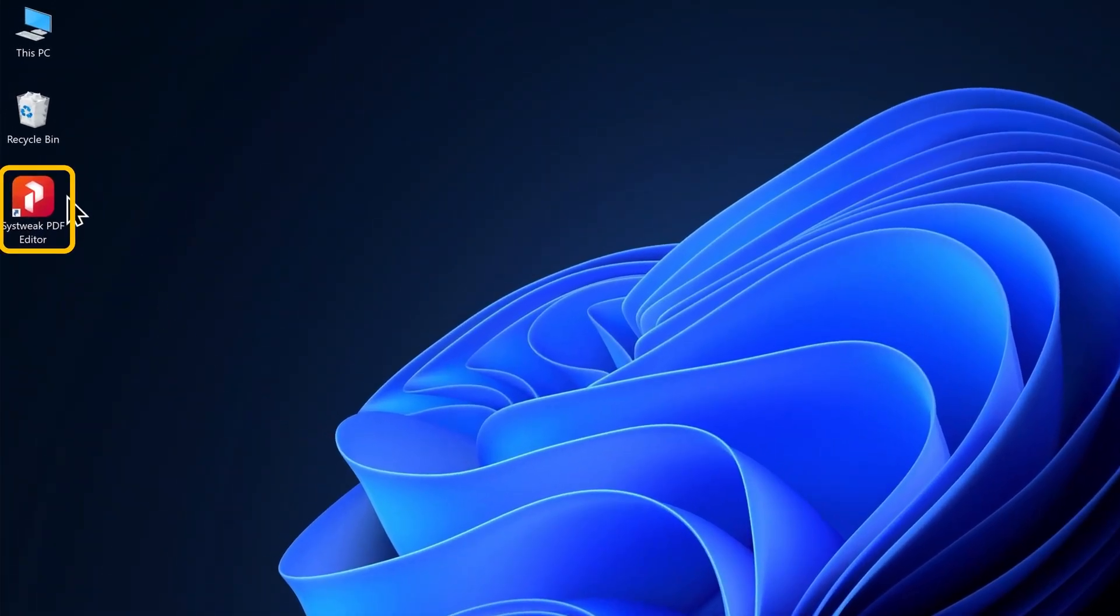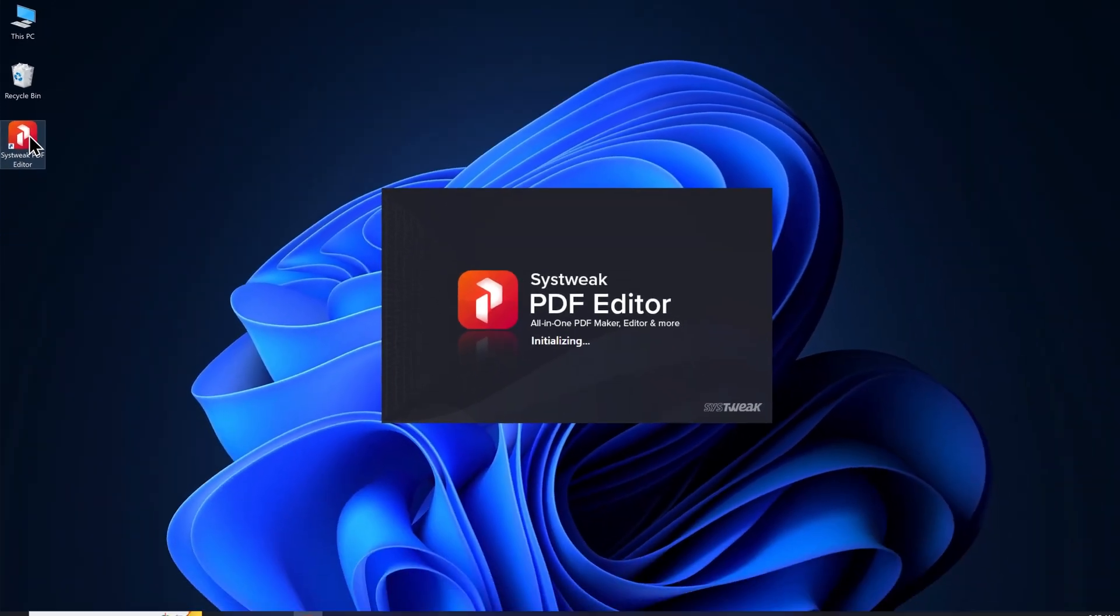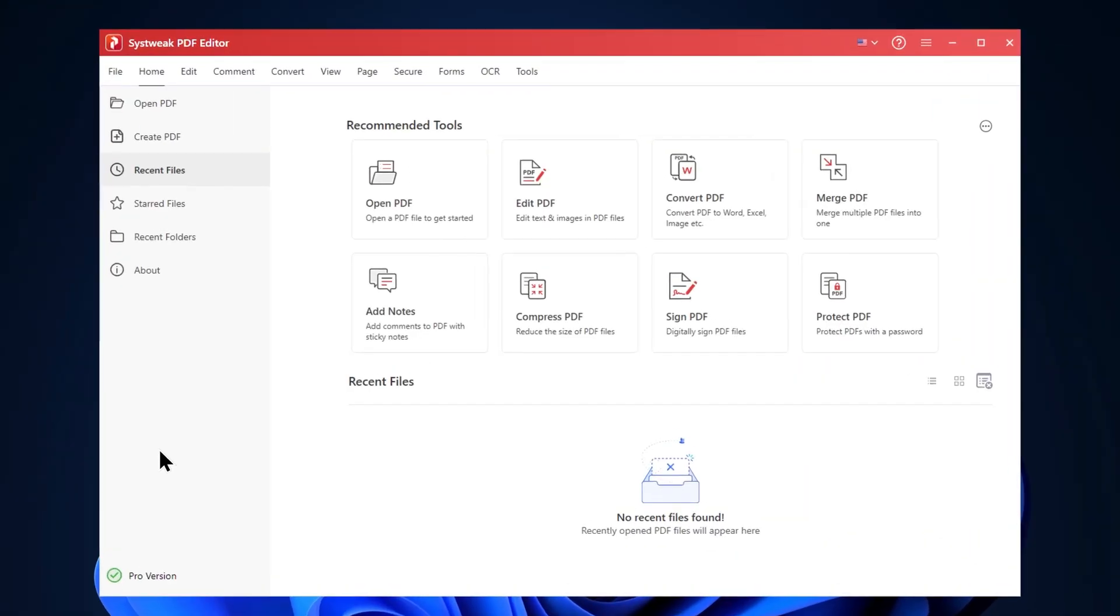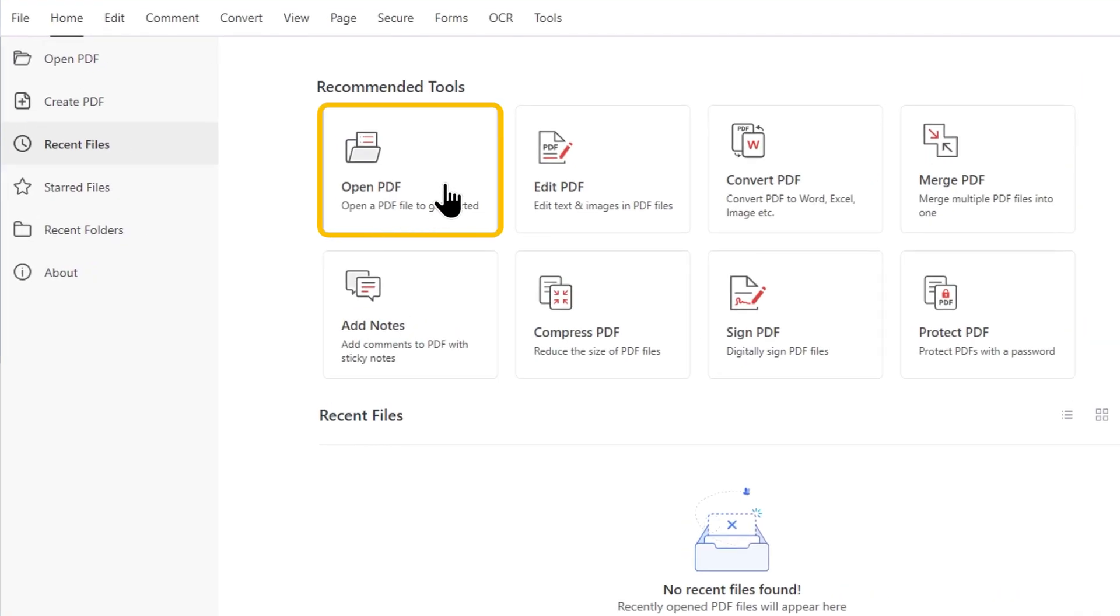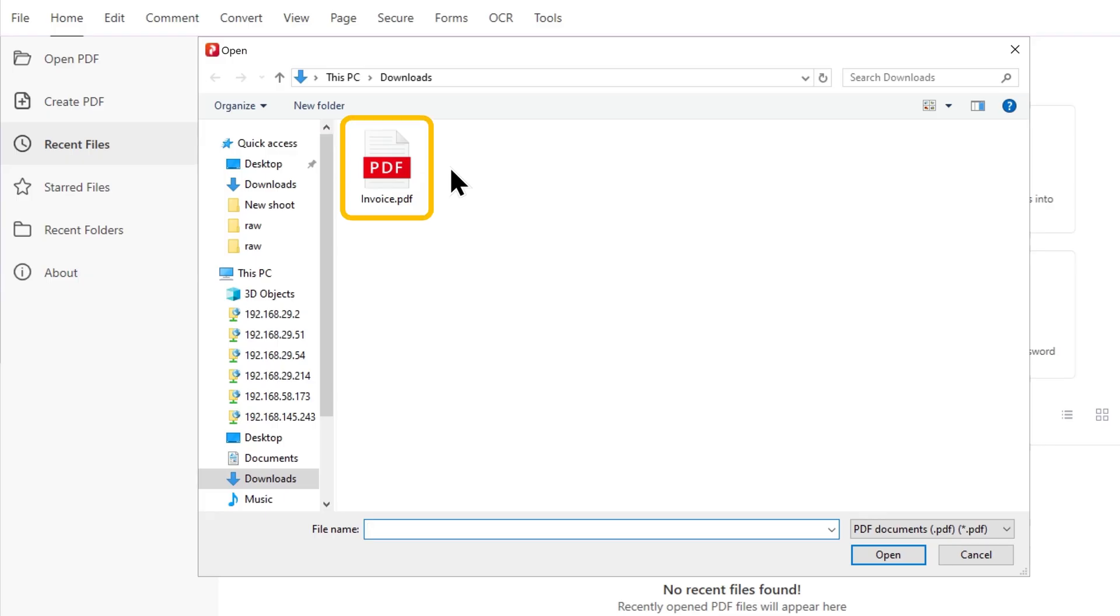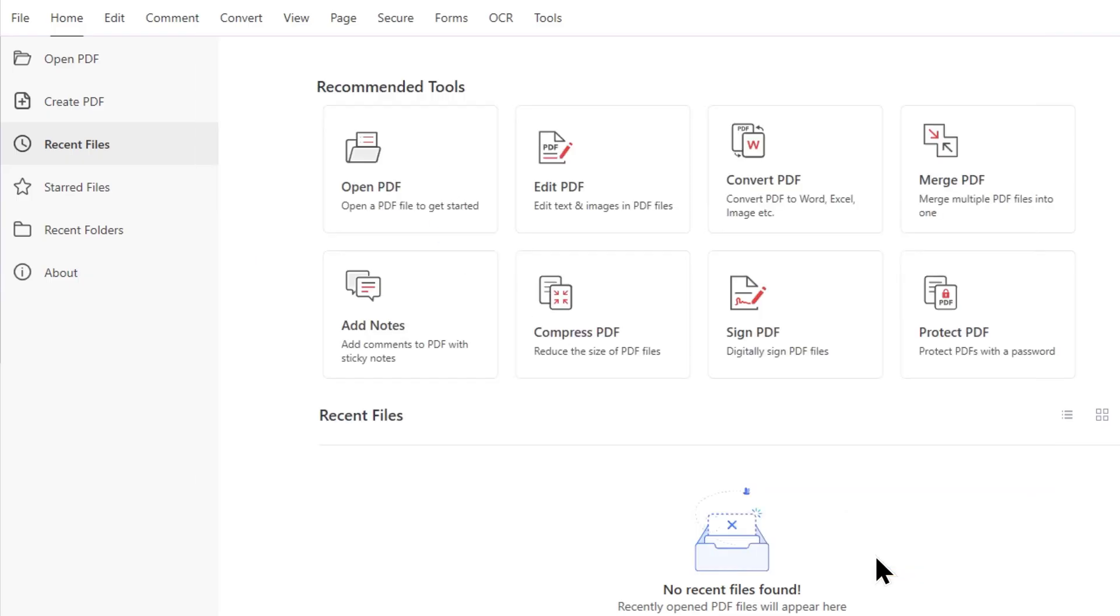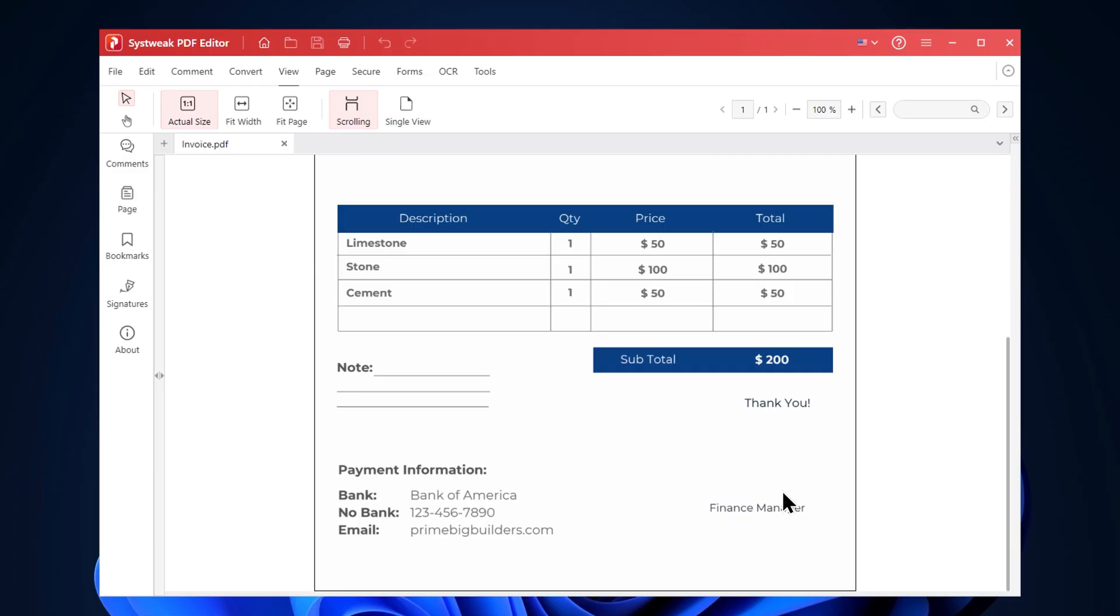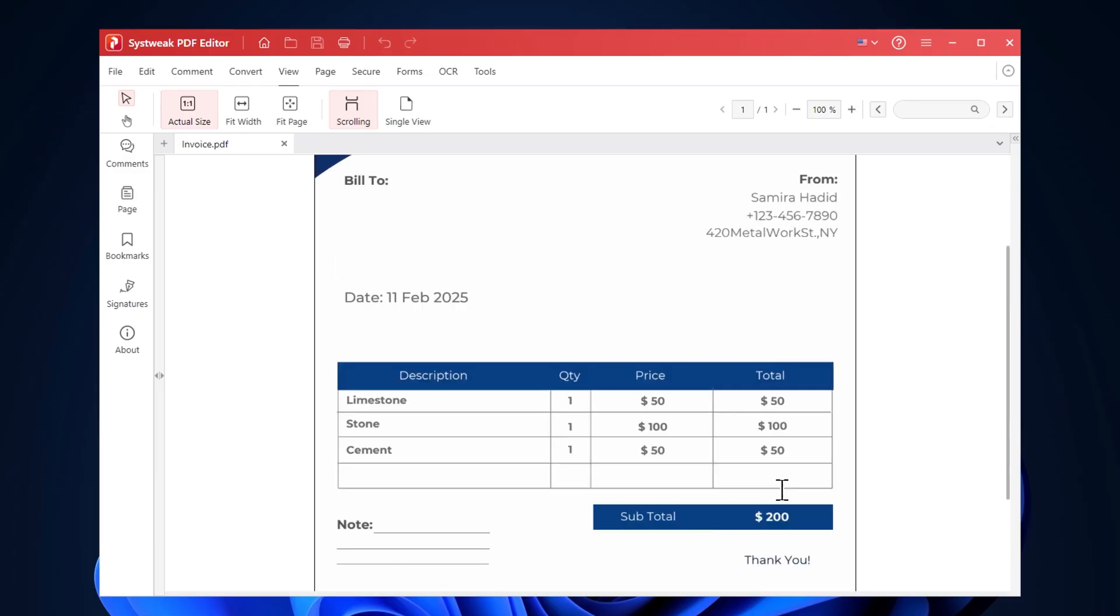Let's first open the SysTweak PDF editor. Now let's quickly open a PDF to edit. Click on open PDF, select the PDF you want to edit and click open. This will open the PDF file in SysTweak PDF editor.